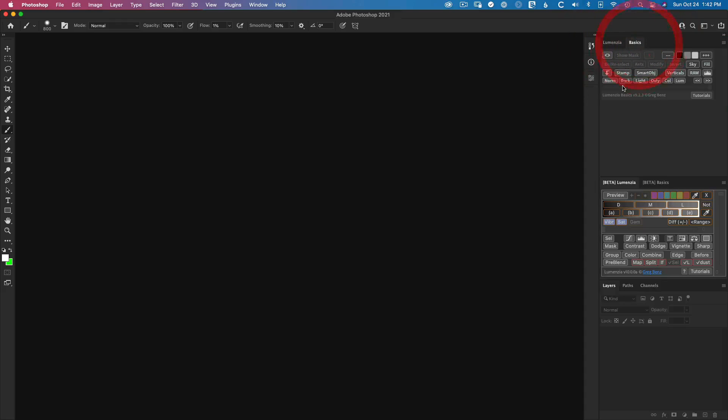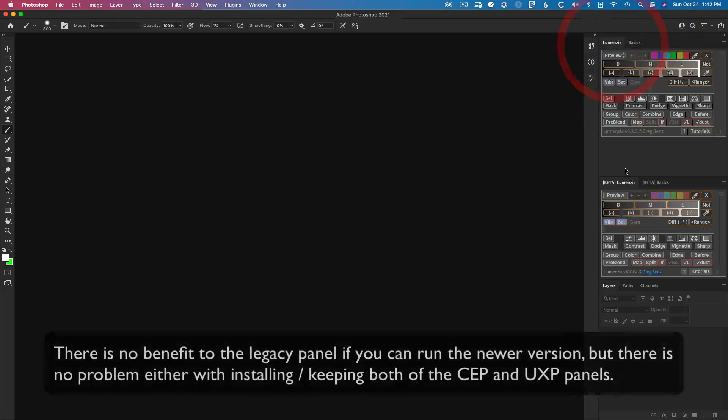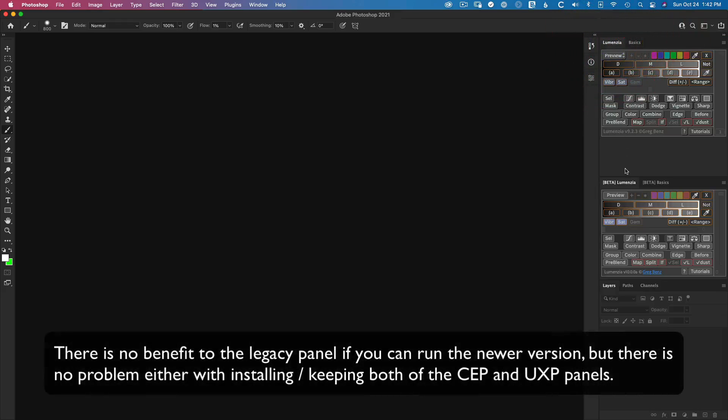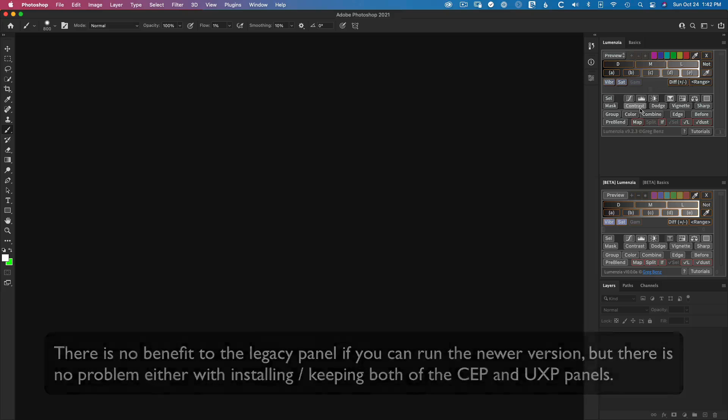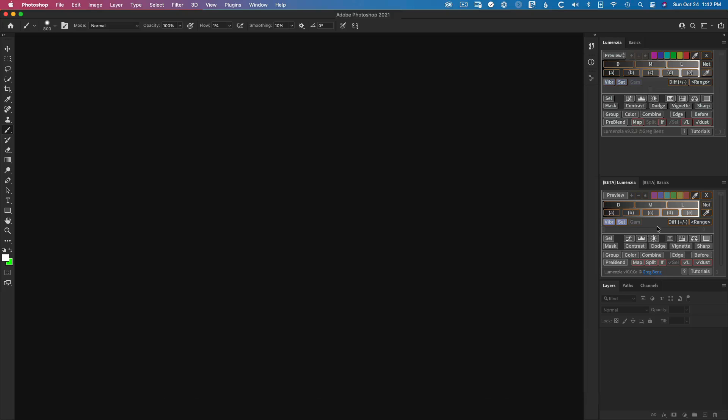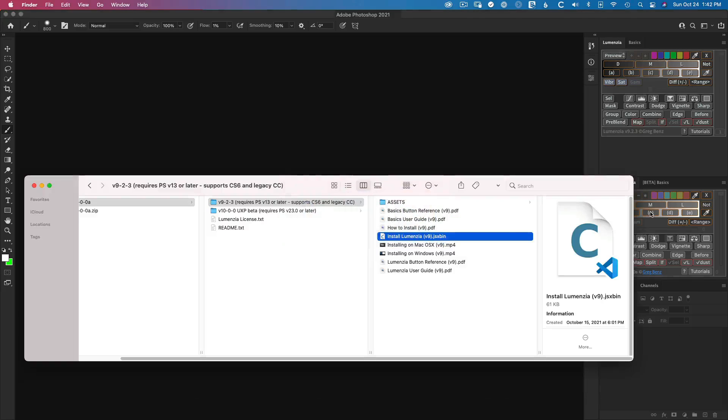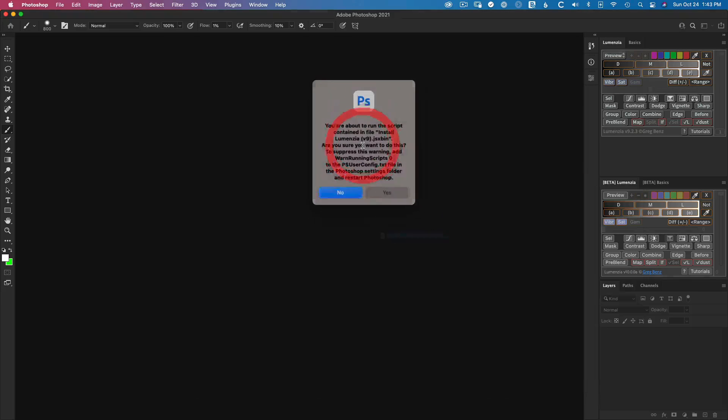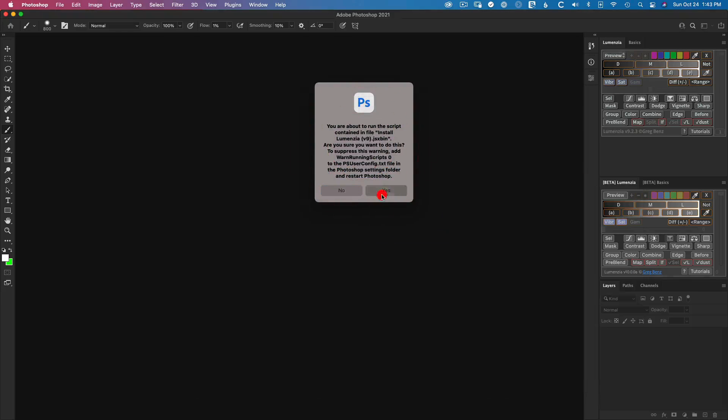You can leave them installed side by side if you want, but there's really no particularly good reason to do so. So if you want to uninstall this, and so you're only running the latest version, we can go back to the installer, just run it again.